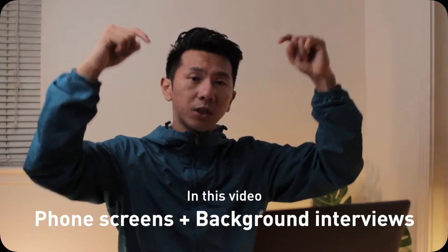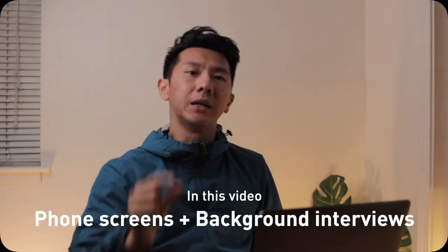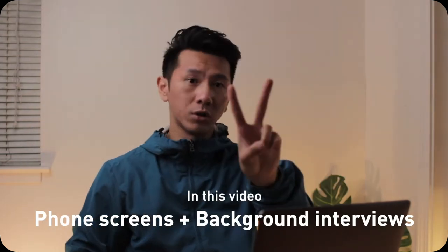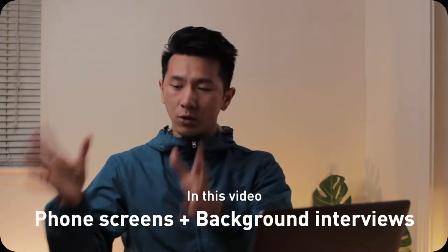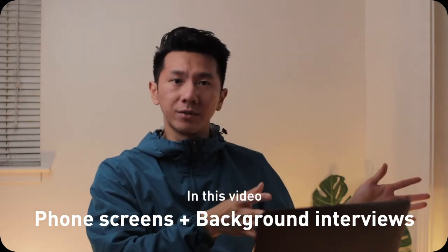Welcome back everybody! Let's continue the UX interviews in Silicon Valley, shall we? In the very first episode, I covered all eight types of interviews you might encounter. In this video, I'm going to go a little bit deeper into two of them: phone screens and background interviews.